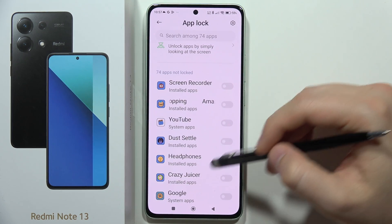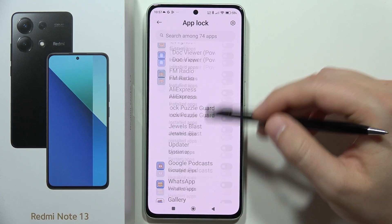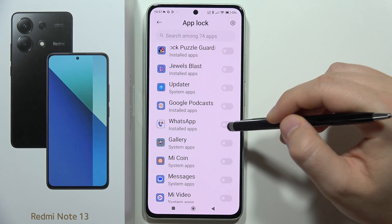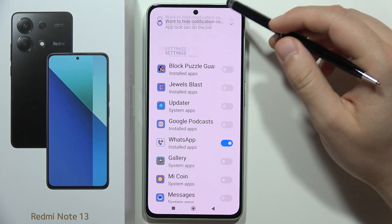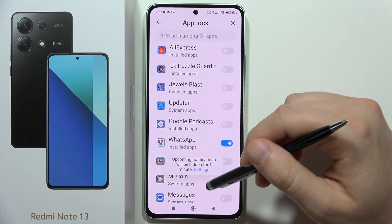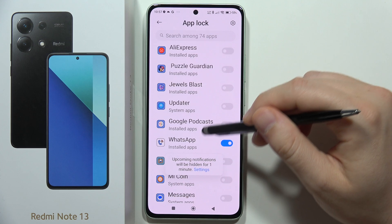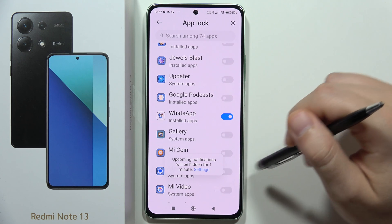Let's say I want to lock my WhatsApp application — it's right here. And for example I also want to lock my Messages application.